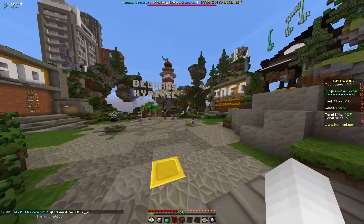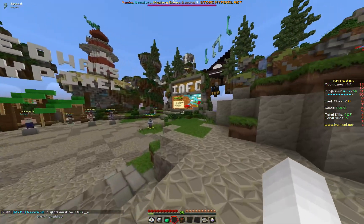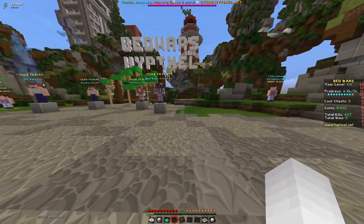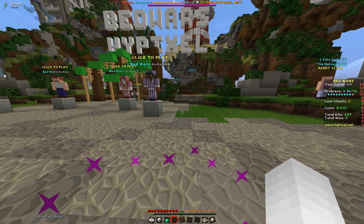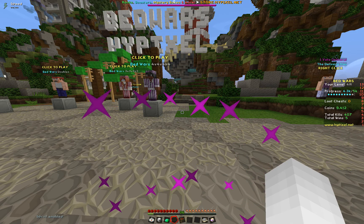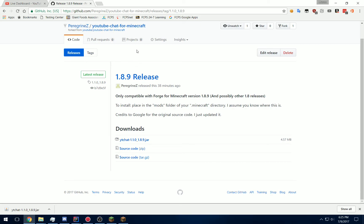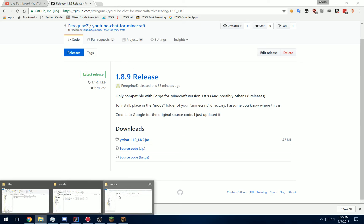Anyway, let's learn how to install it and use it. It's a Forge mod, so all you have to do is, if you have Forge installed, go to my GitHub page, which is right here in the description, download it, and then place it in your mods folder.